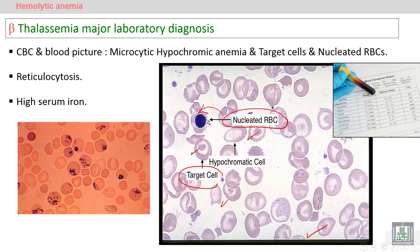Immature blood cells appear in the peripheral blood because of increased productivity — an increase in the activity of the marrow to compensate for peripheral destruction. We can also see reticulocytosis, detected by supra vital stains, and high serum iron due to frequent blood transfusions.